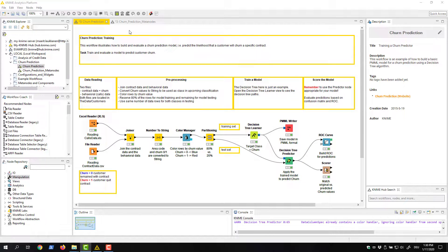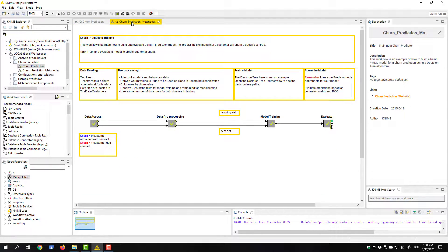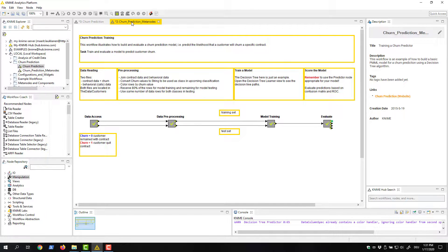If we now clean this workflow by collapsing tasks that belong together into metanodes, the workflow looks, for example, like this. This metanode contains all nodes for data access, this metanode all nodes for data preprocessing, and so on. Much prettier and easier to understand, isn't it?